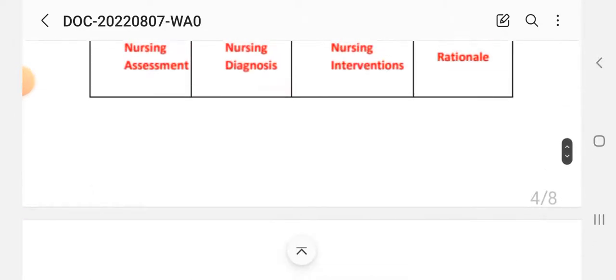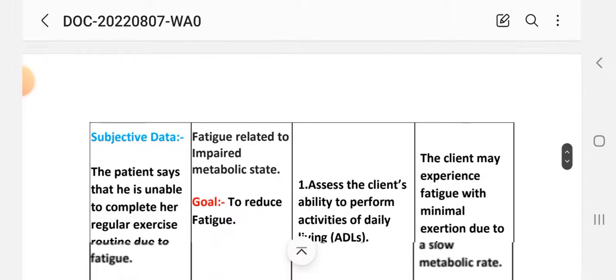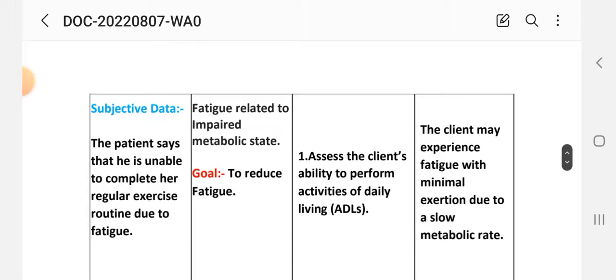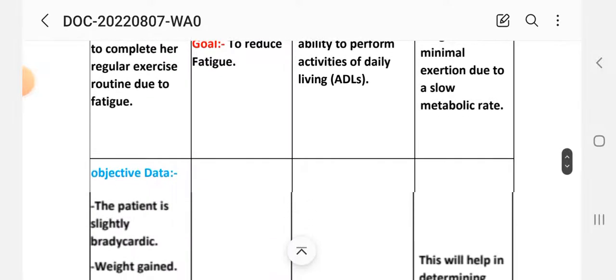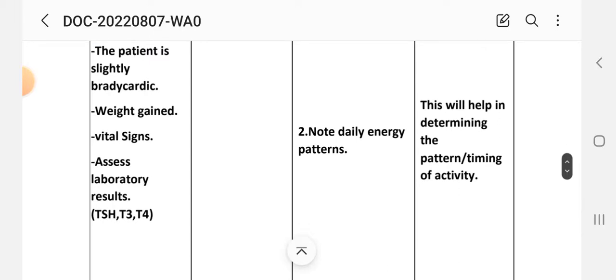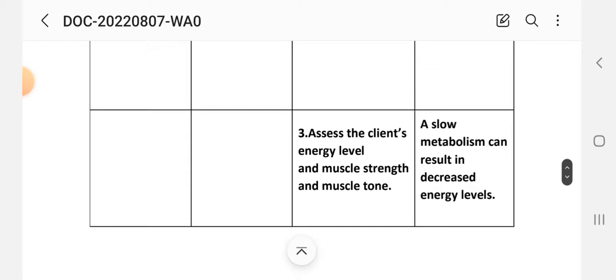Nursing interventions for fatigue: Number 1 - assess the client's ability to perform activities of daily living. Rational: the client may experience fatigue with minimal exercise due to the slow metabolic rate. Number 2 - assess daily energy pattern. Rational: this will help in determining the pattern and timing of activities.